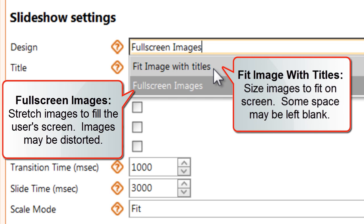I'll choose fit image with titles instead. Each image will appear in its normal proportions, even if it doesn't fill the screen. And users can also see the title of the slideshow and the title of each image. You may have access to additional designs as well.